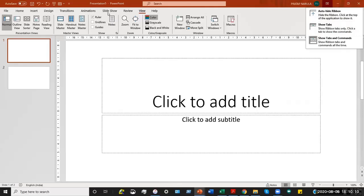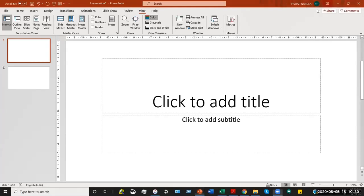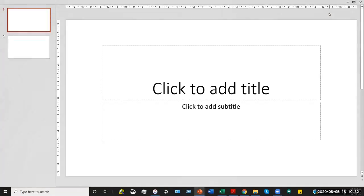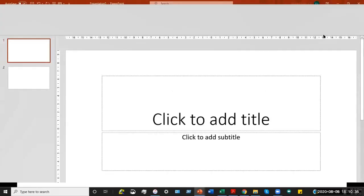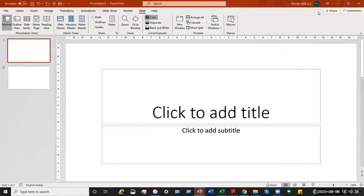The ribbon toggle can show only the tabs — meaning just the menu headings — or it can show the tabs and their commands. One option totally hides the ribbon; for example, clicking the Auto Hide command makes the ribbon disappear, and clicking back brings it back. This depends on how much screen area you want to use — you can use this command to increase the visible screen size.